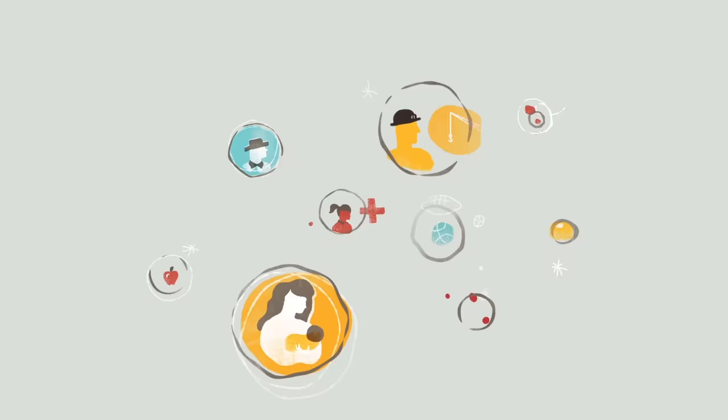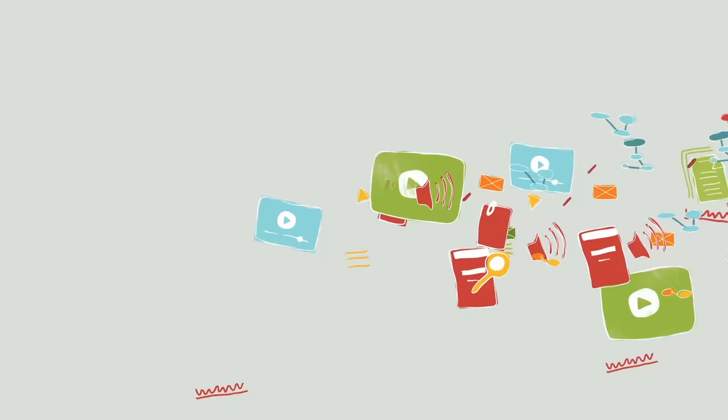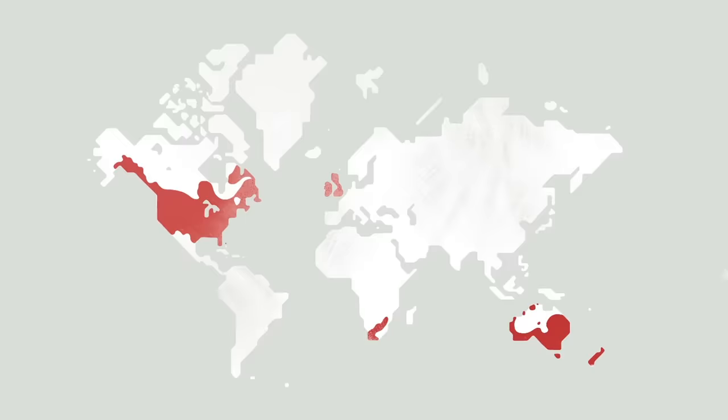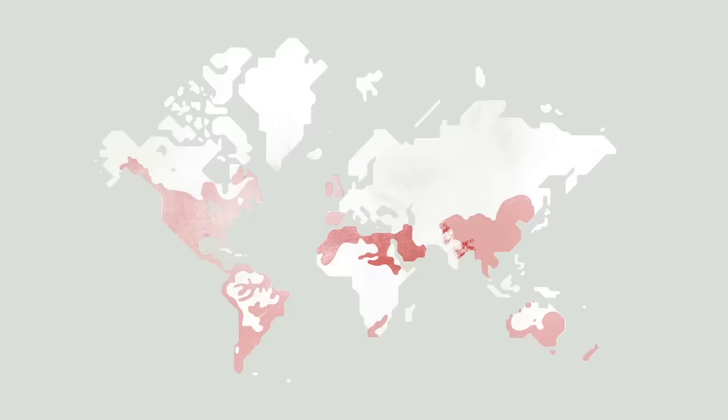We're constantly translating our resources into other languages. We want this message, the best news the world has ever known, to reach as far as possible. Spanish, Portuguese, Chinese, Arabic, Hindi, Russian, Swahili, and more.